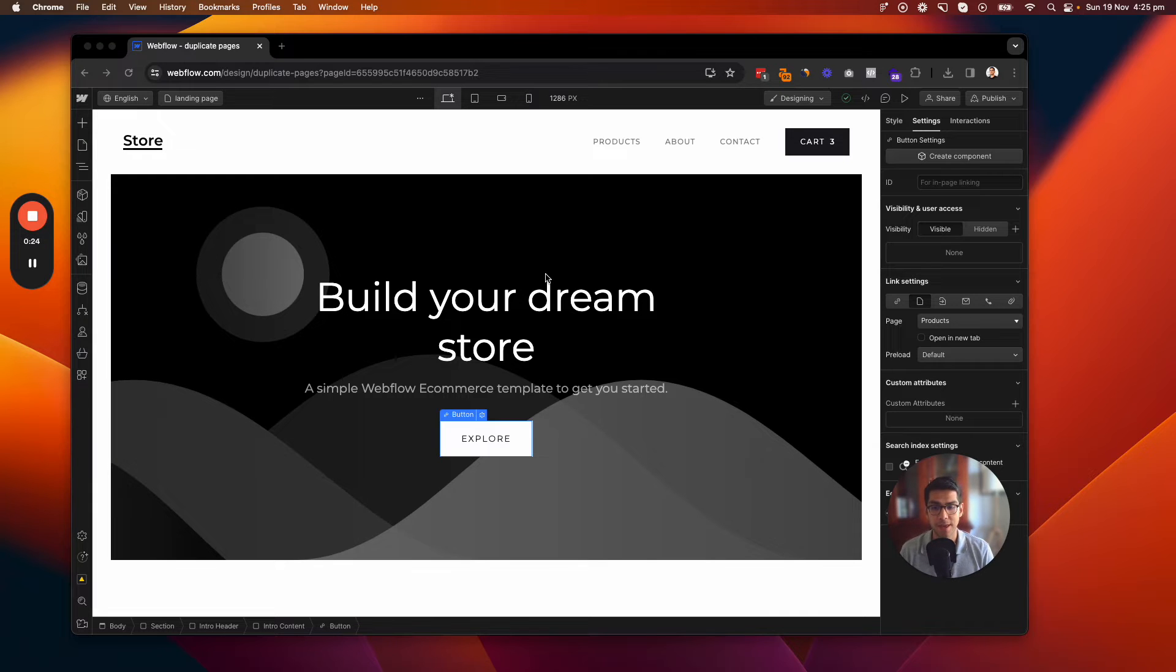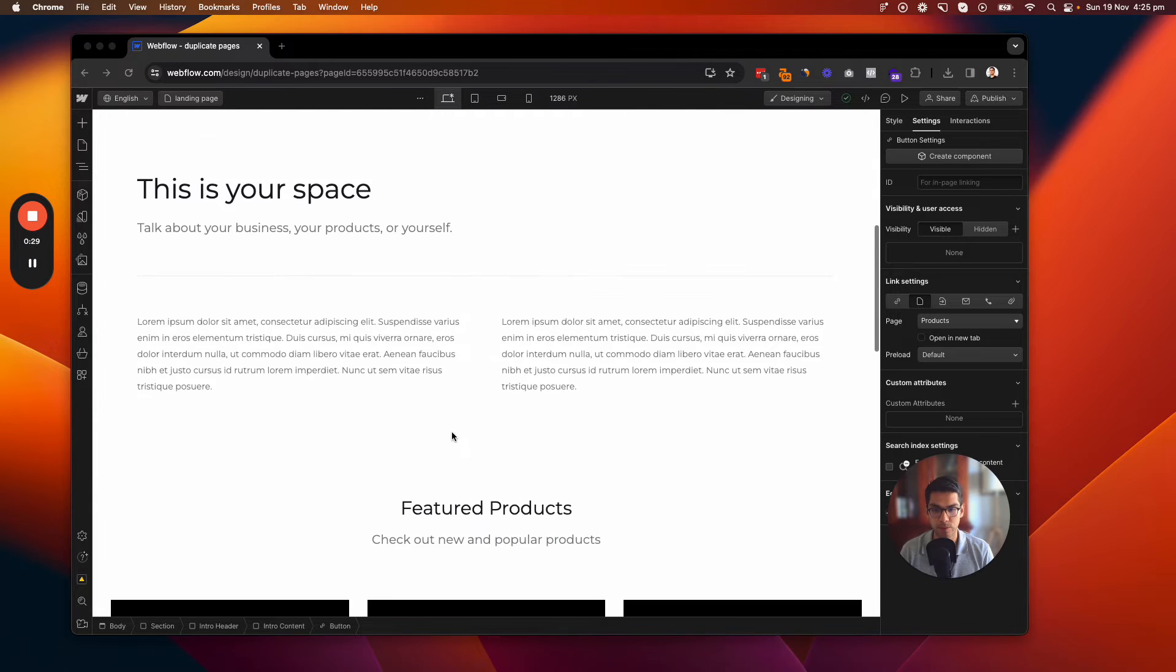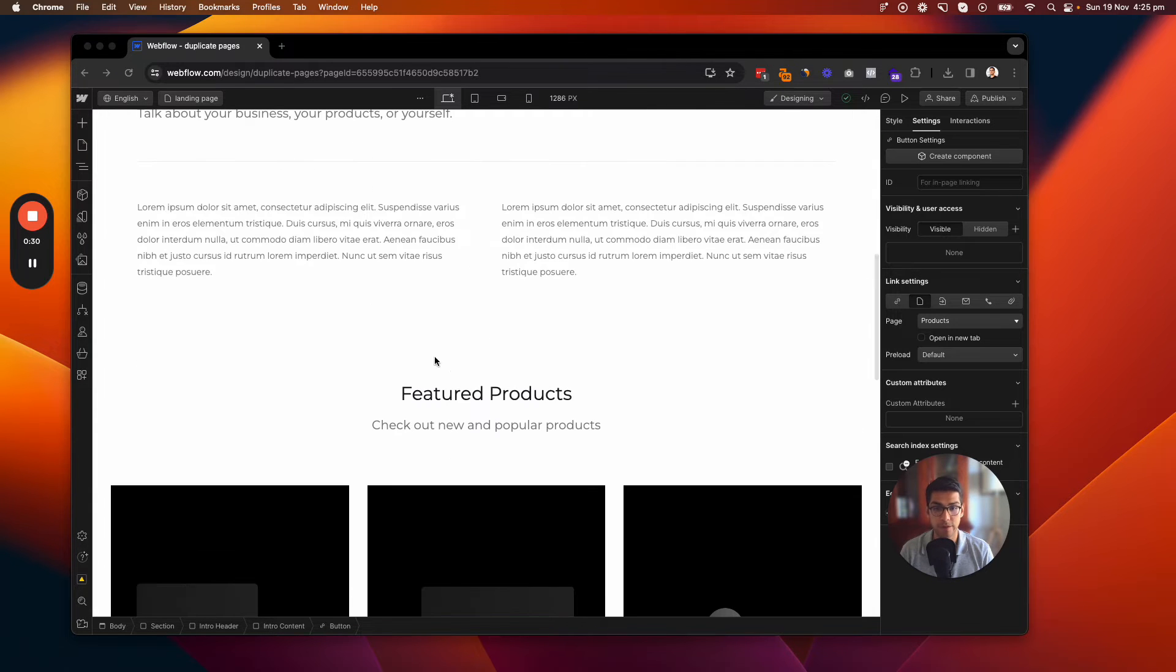So in this example, I'm going to show you how you can create a link from this button that draws people down to this Featured Products section.